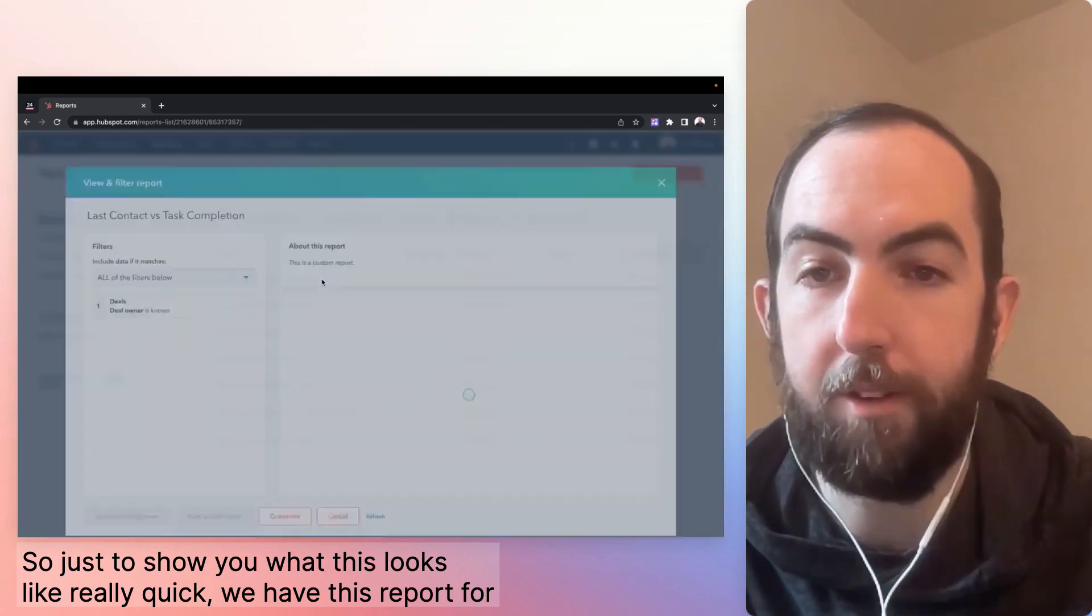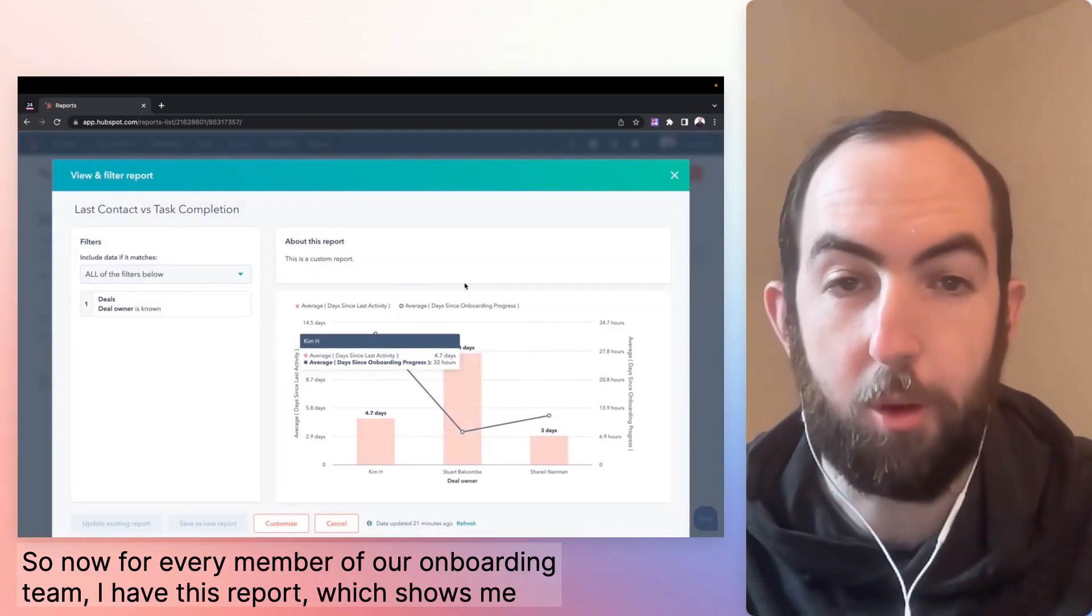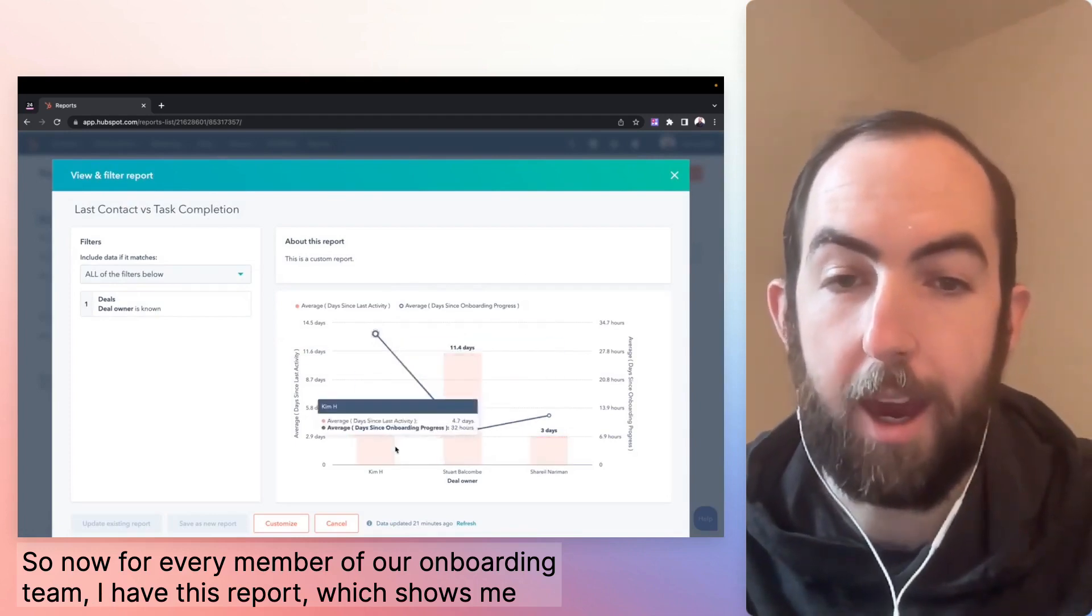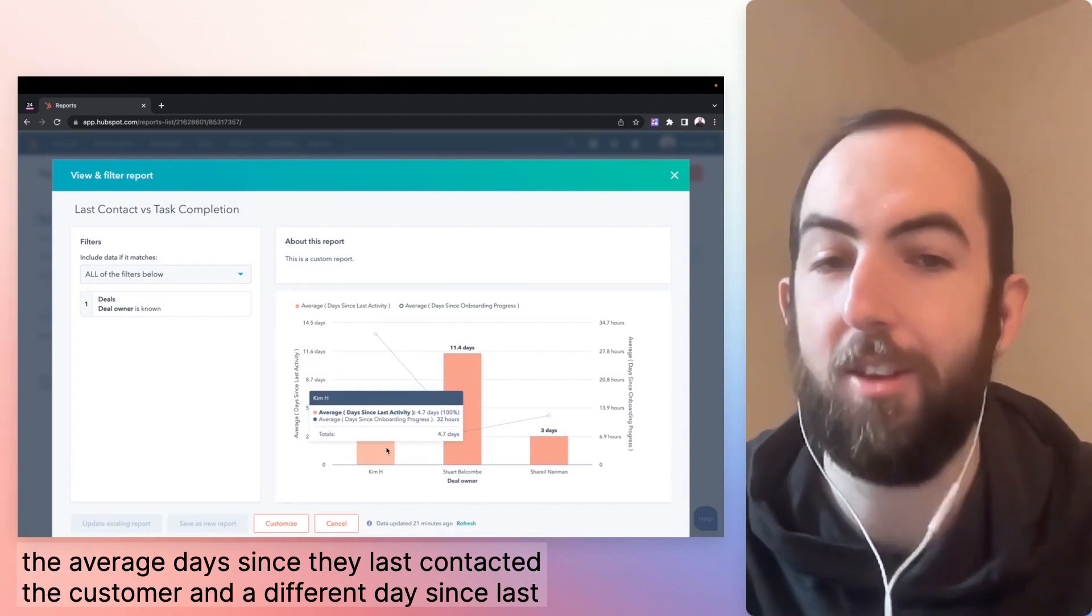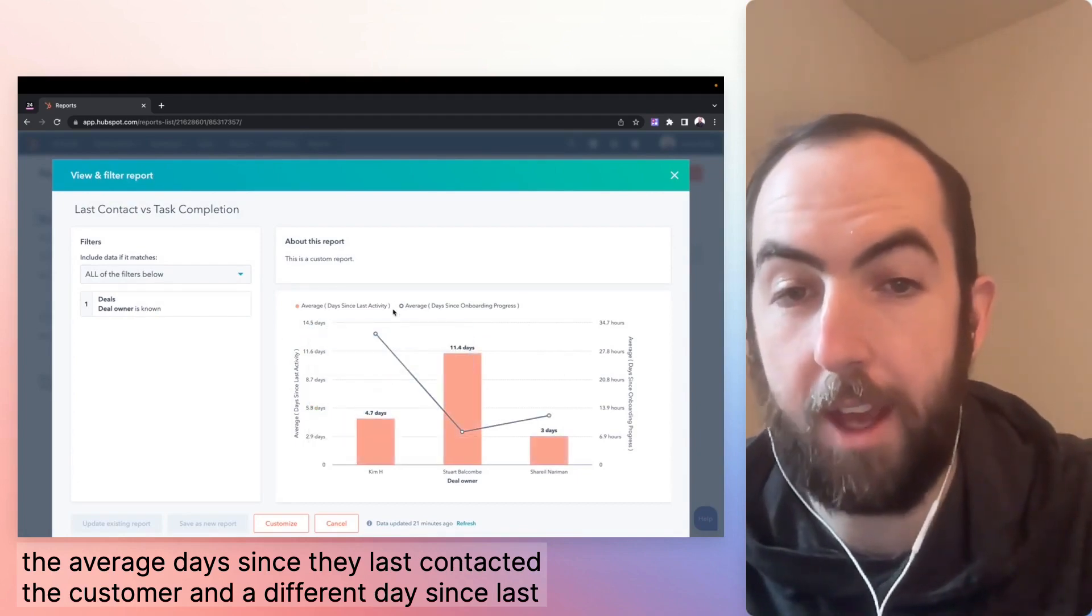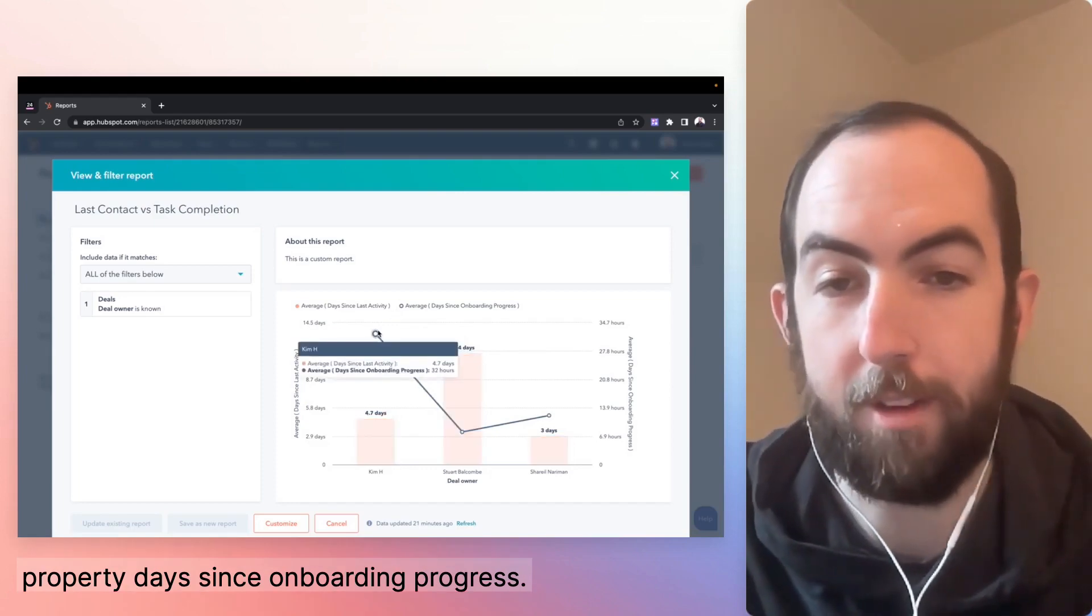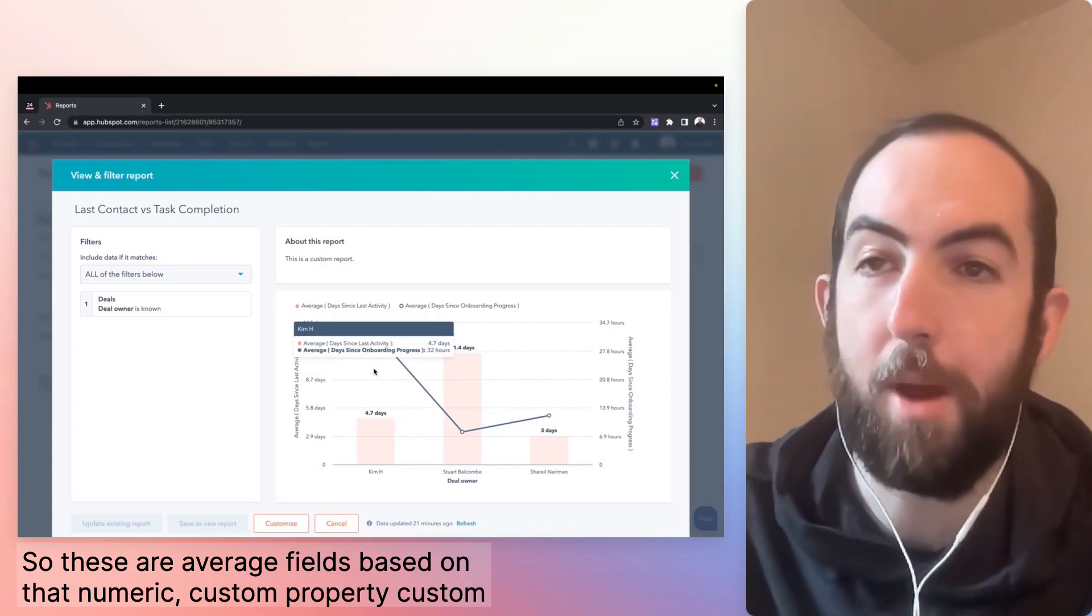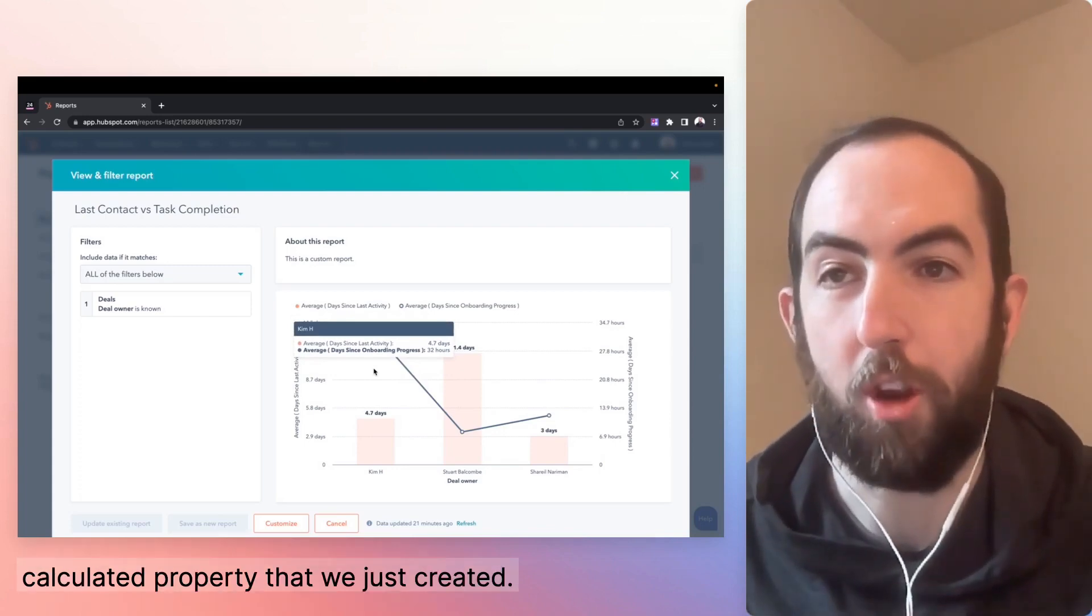we have this report for last contact versus task completion. So now for every member of our onboarding team, I have this report, which shows me the average days since they last contacted the customer and a different days since property, days since onboarding progress. So these are average fields based on that numeric custom calculated property that we just created.